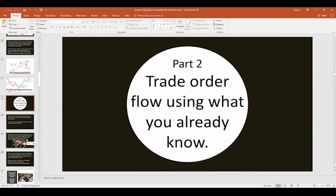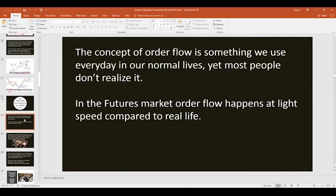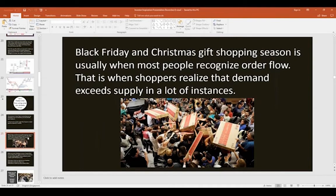The second part: trade order flow using what you already know. Most of us go through life trading order flow in one sense or another without realizing it. In the futures, stock, or forex market, order flow happens at light speed compared to real life. In real life, if you want to buy a TV at Walmart for $450 but want to wait until it drops to $400, that's similar to what happens in trading — except in markets it's a constant bid/offer moving much faster.